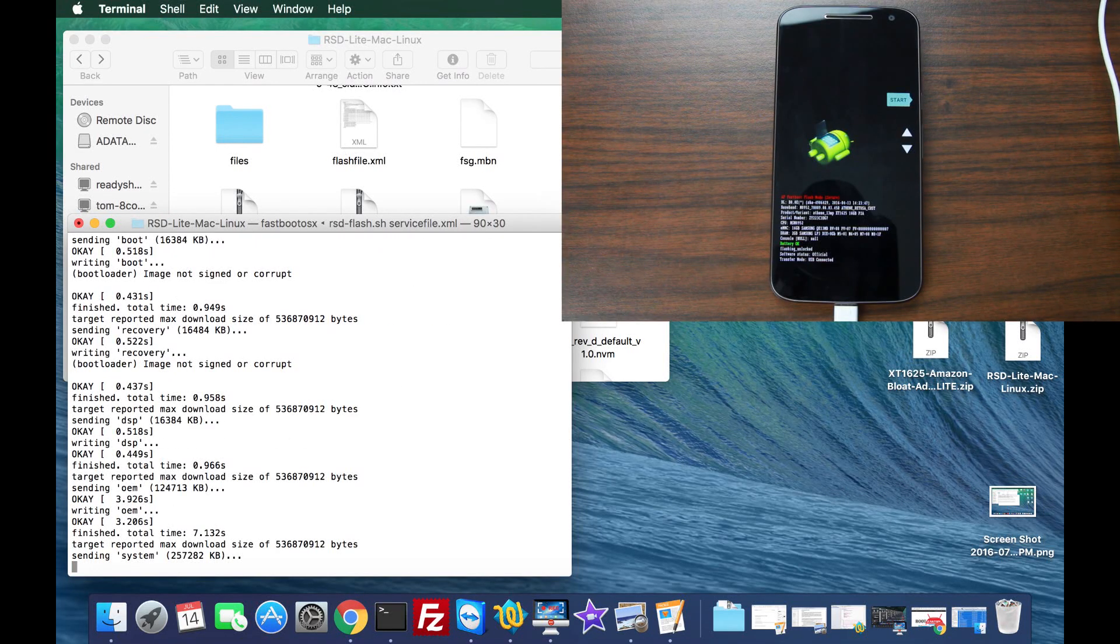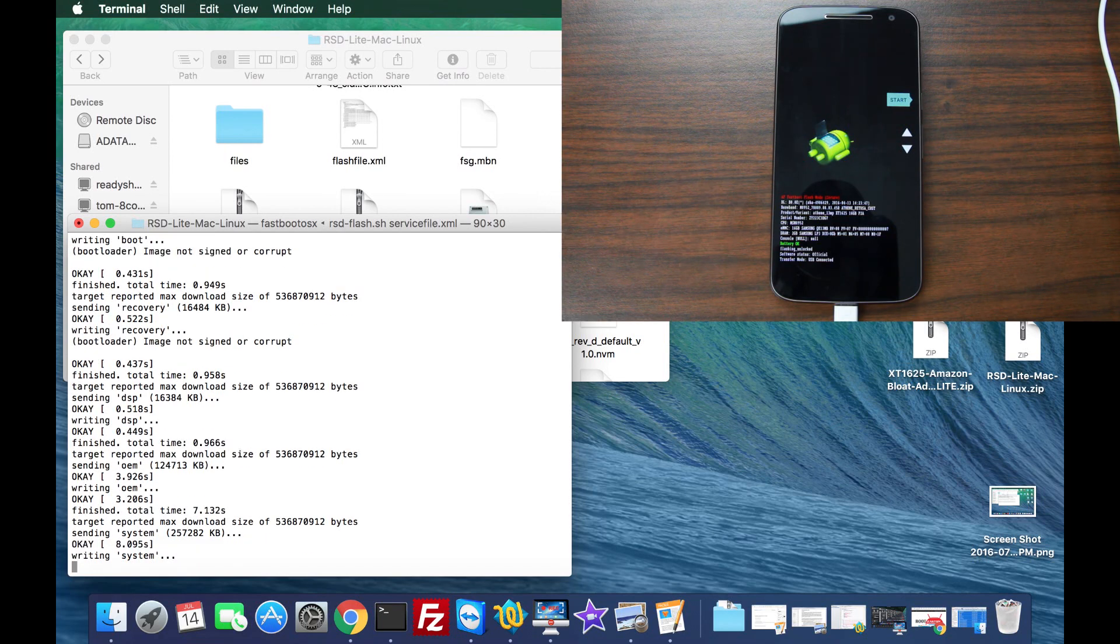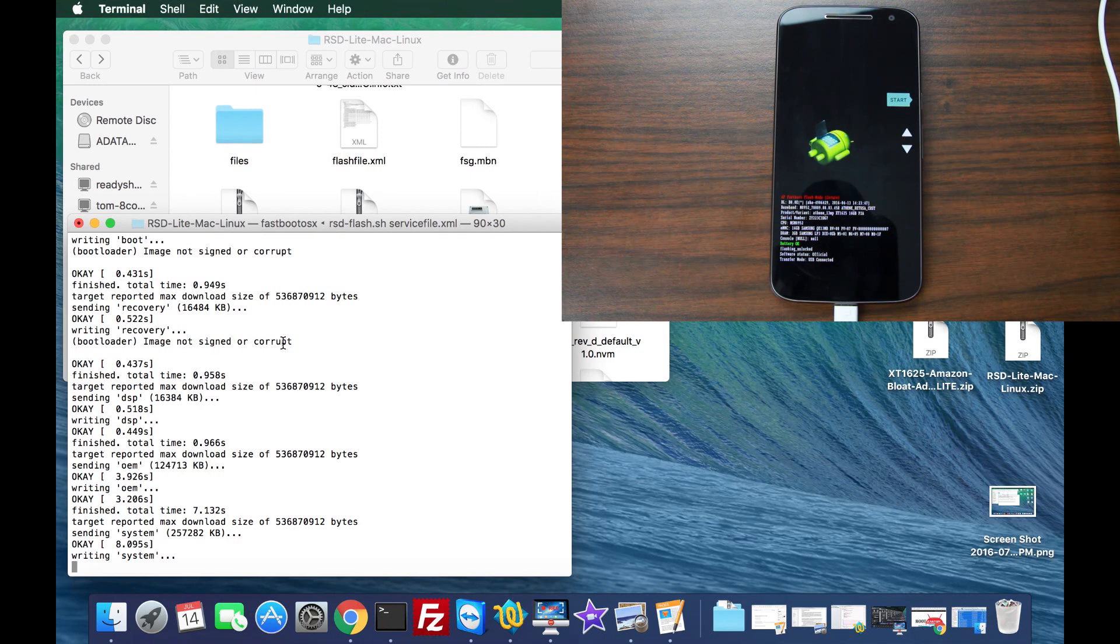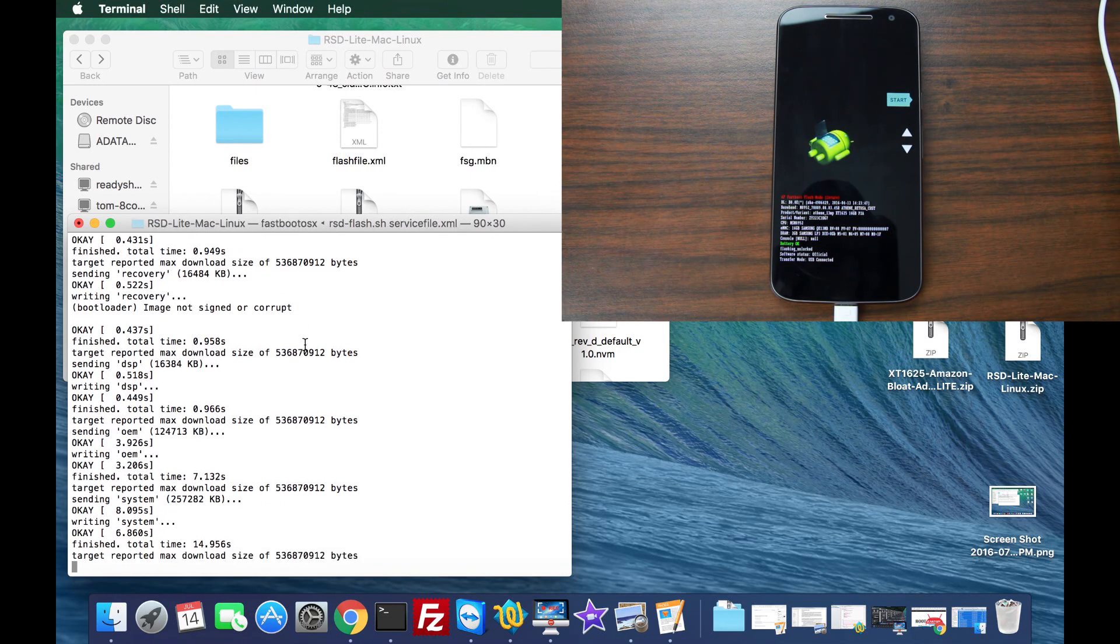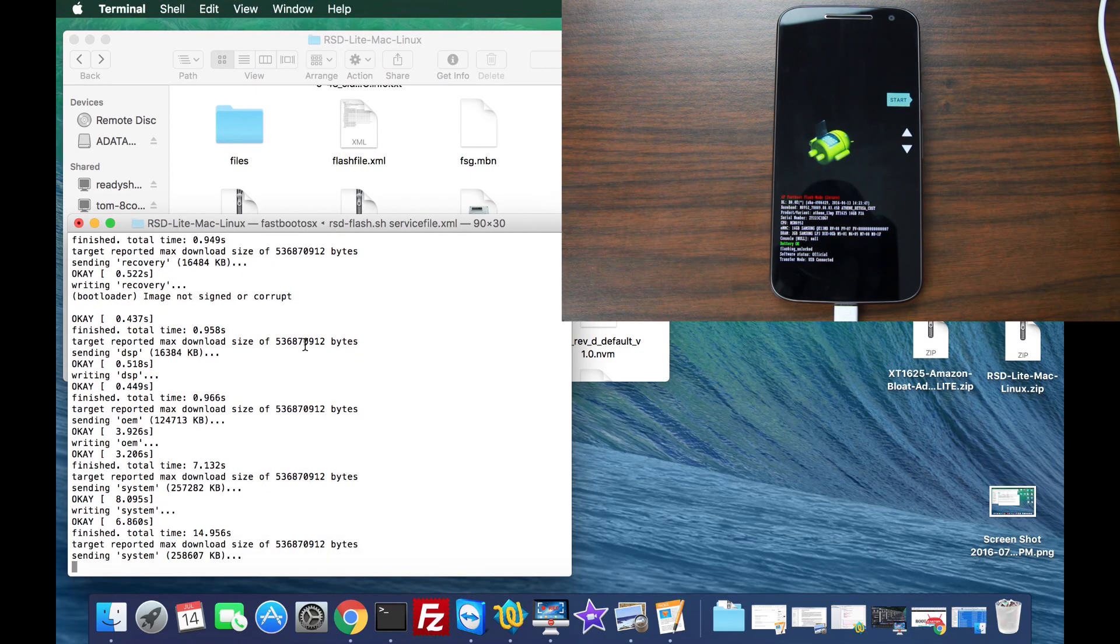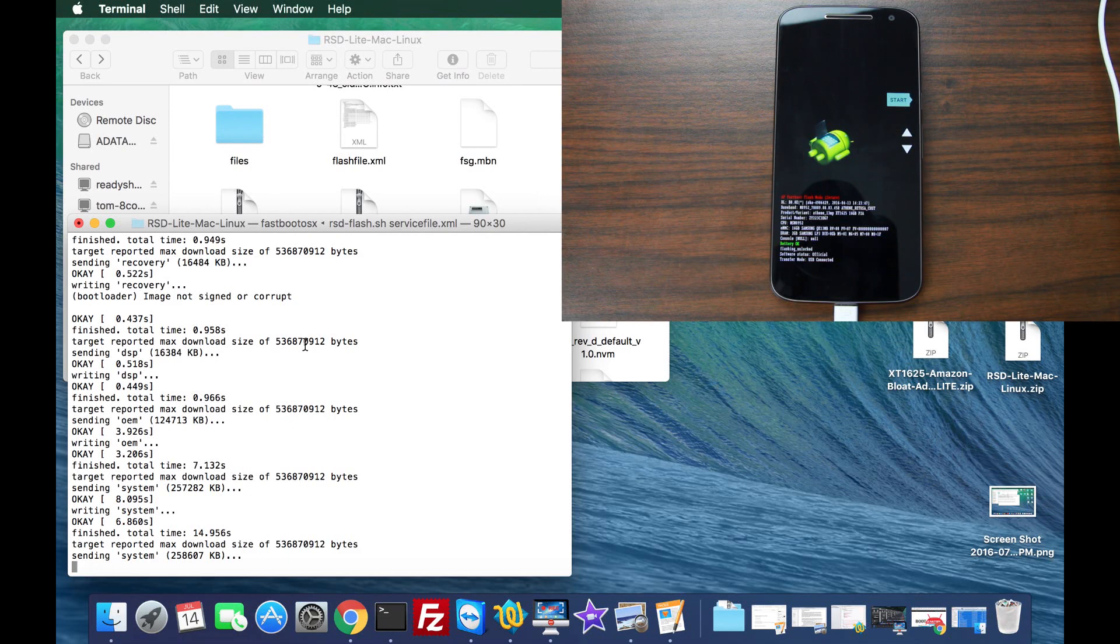We're just waiting for it to go through the whole process. Now if you get something like this, at least on this device, image not signed or corrupt on this device boot and recovery will do that. It's not an issue most of the time. That'd be a bad sign, that'd be an error and something didn't flash correctly.